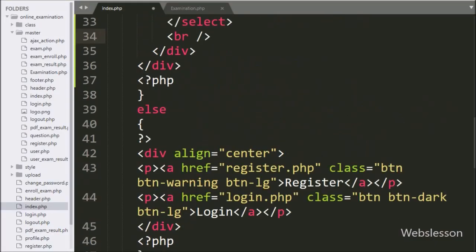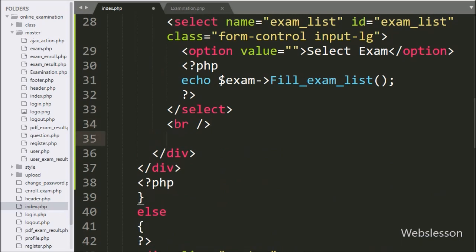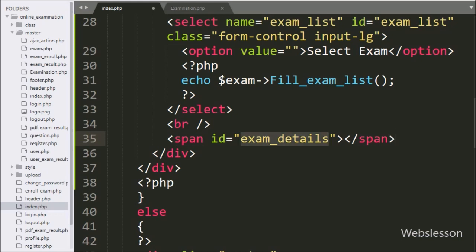Now we will proceed for how a user can enroll in a pending examination. For this, below the select box, we have written a span tag with ID equal to 'exam_details'. Under this tag, we will load the particular exam details with an enroll button.